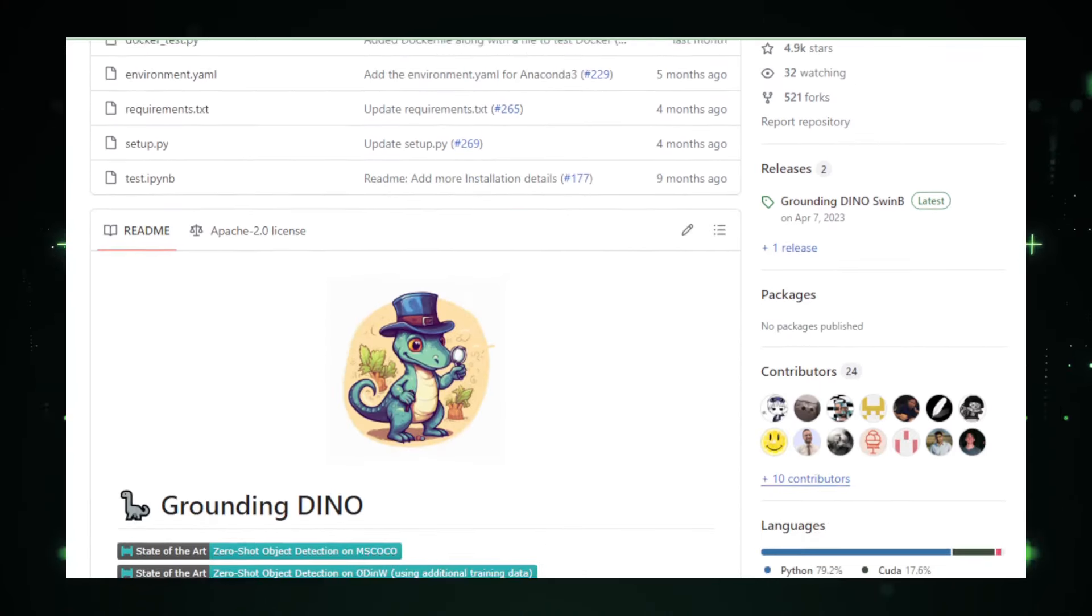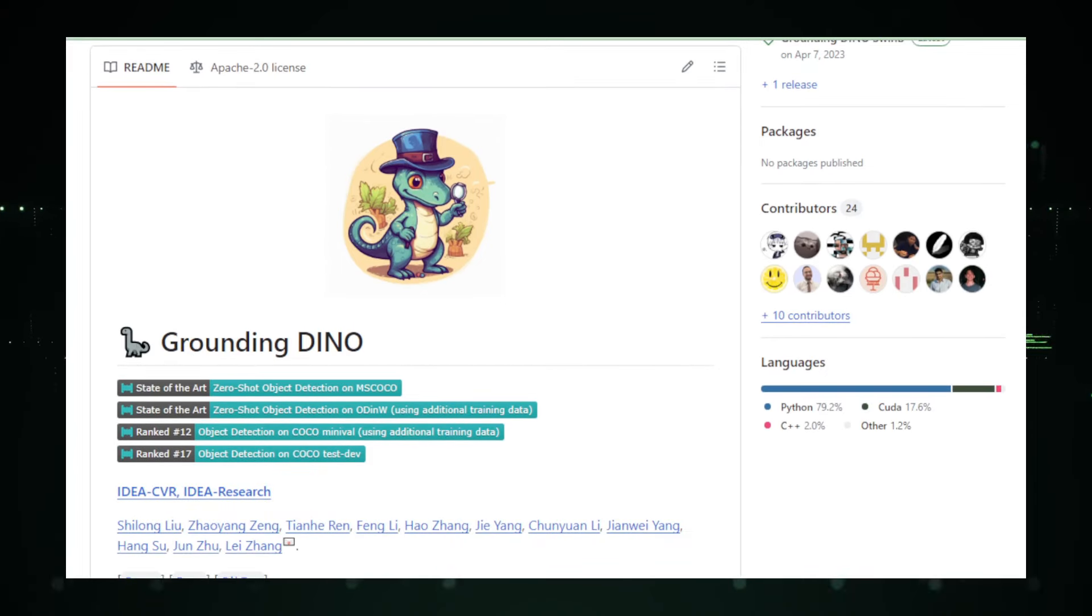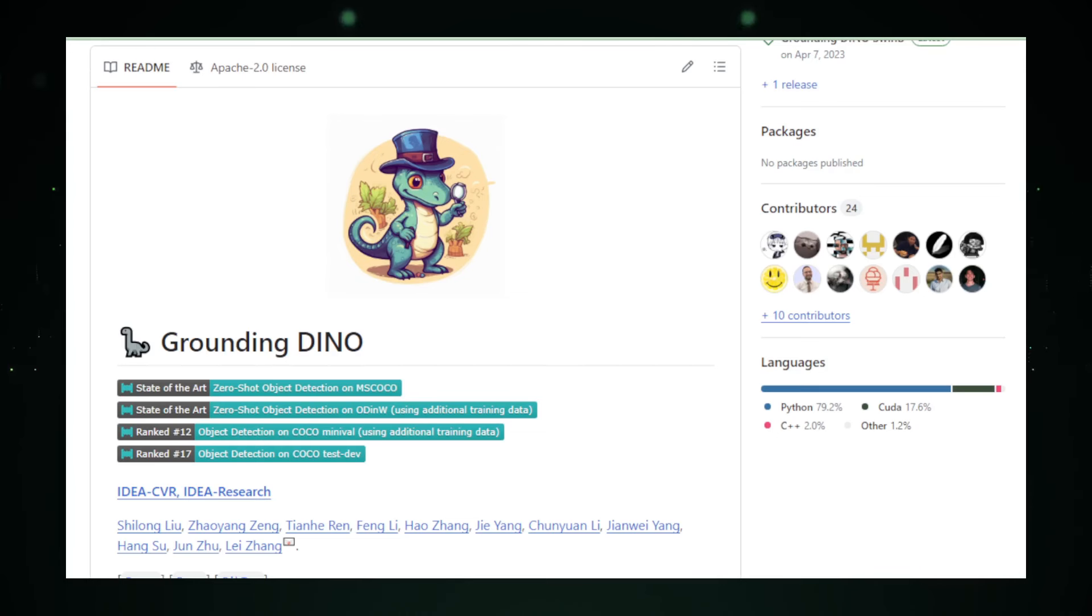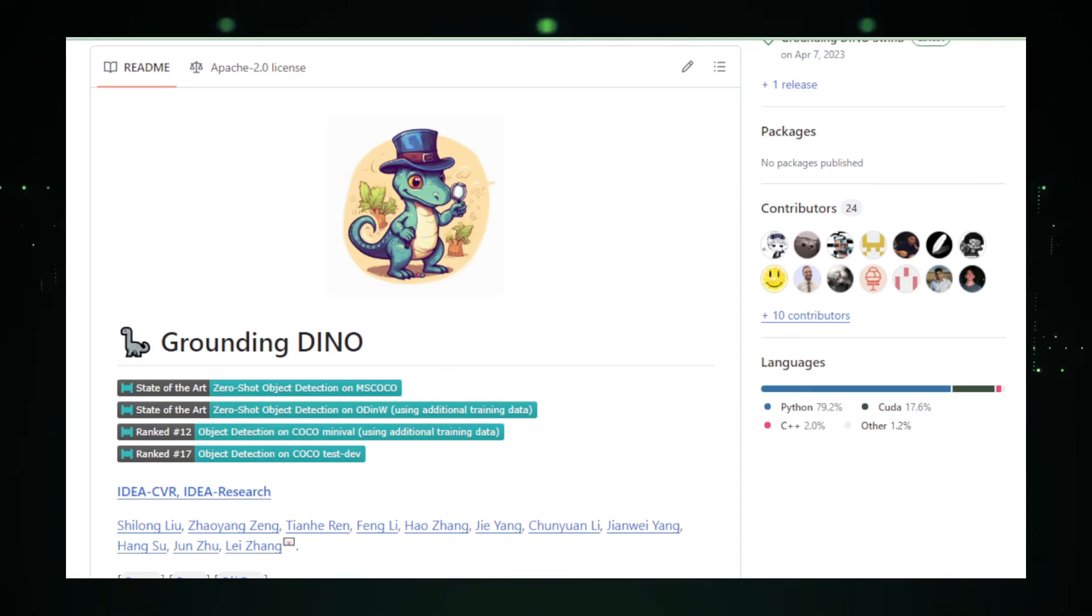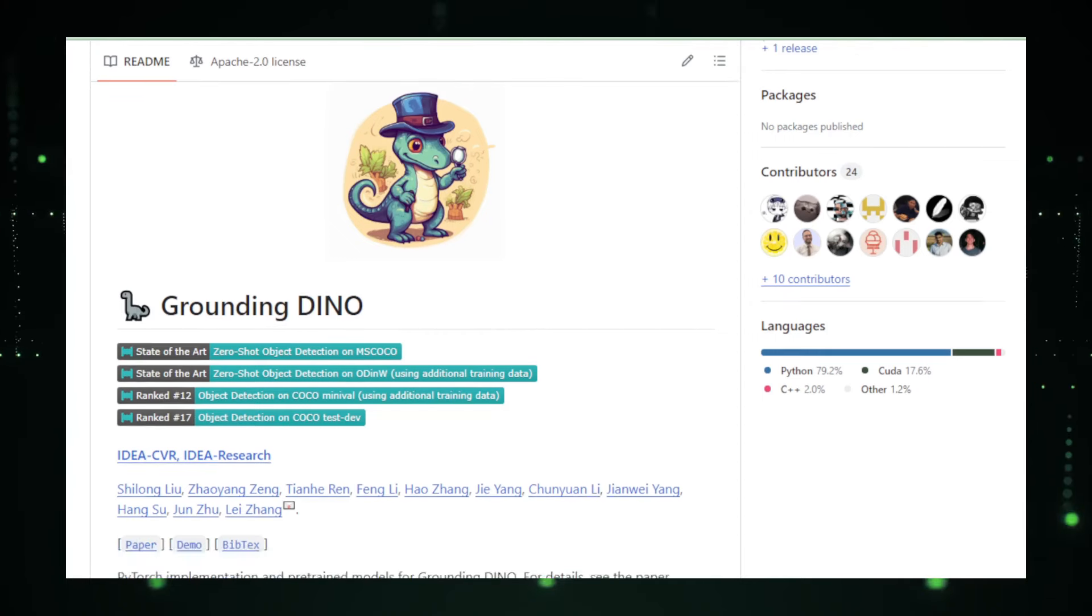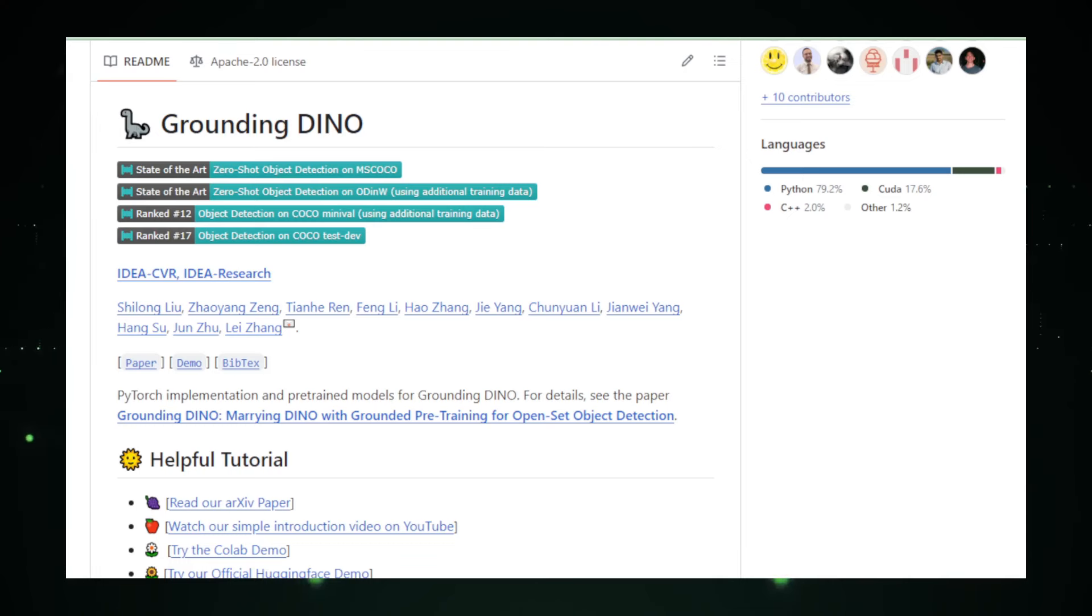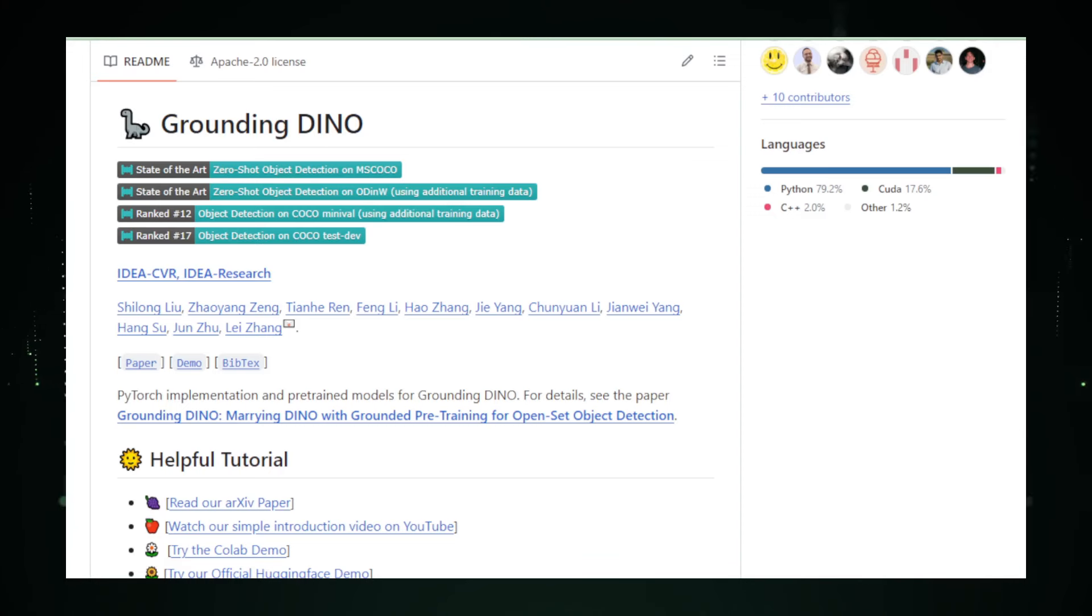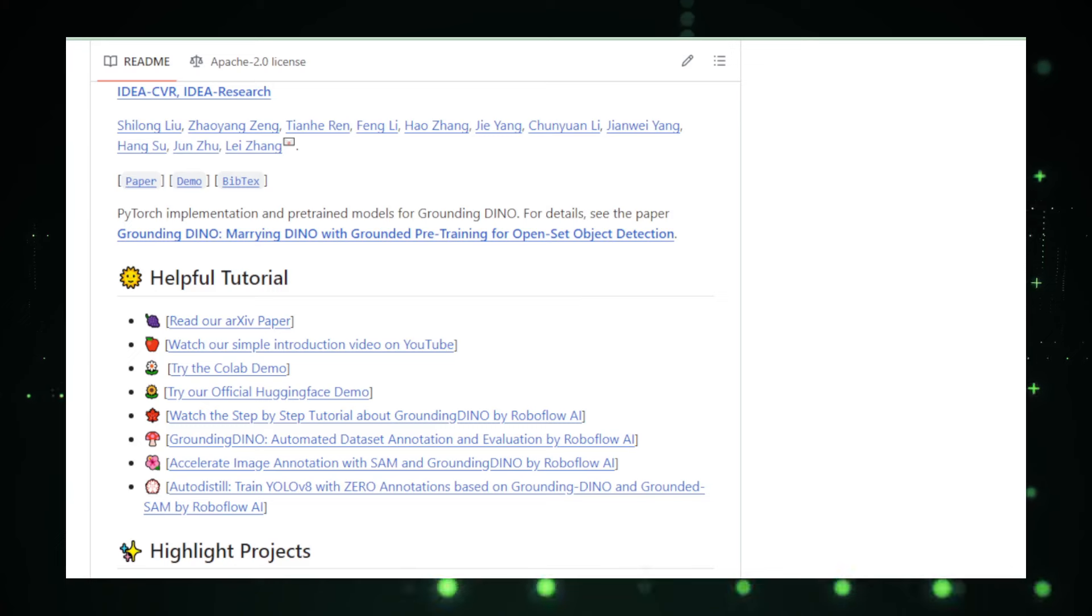The core of Grounding Dino's functionality lies in its integration of the Dino algorithm, which stands for Data Augmented Instance Discrimination with Noisy Labels. This technique allows the model to leverage large amounts of unlabeled data, learning from it without the need for extensive manual labeling. By analyzing these vast data, Grounding Dino develops a nuanced understanding of object characteristics and visual patterns, enhancing its ability to generalize and identify objects in new contexts.